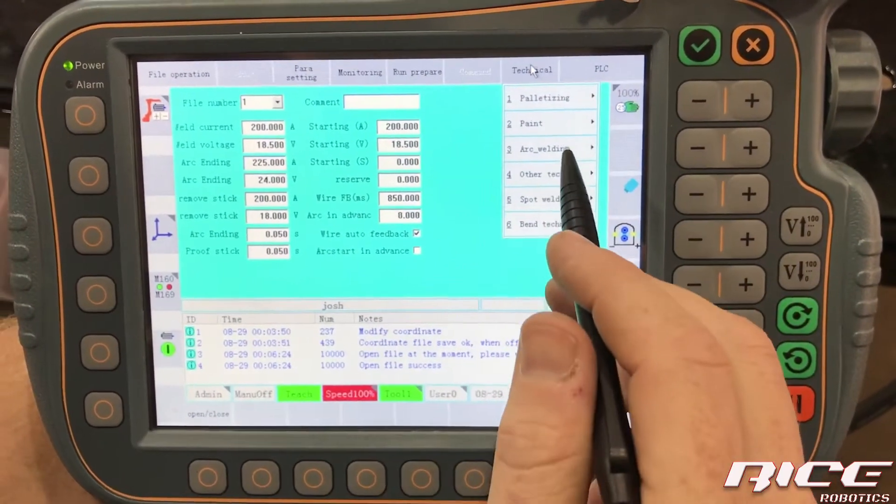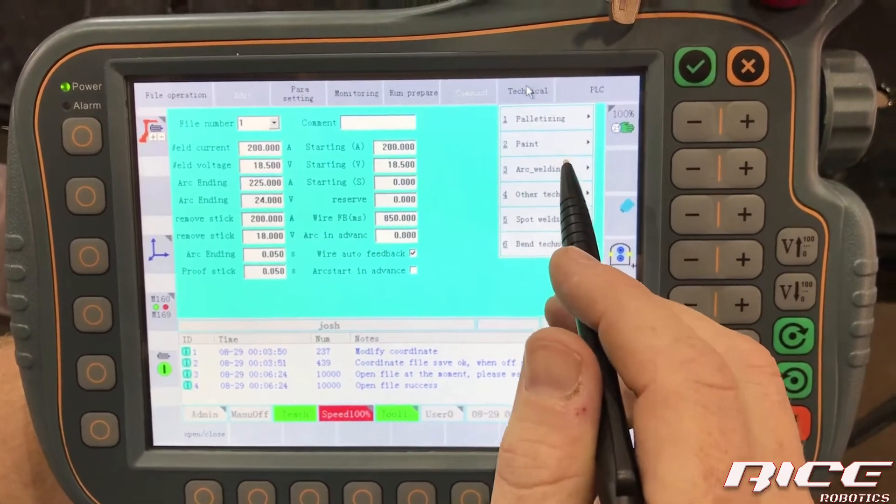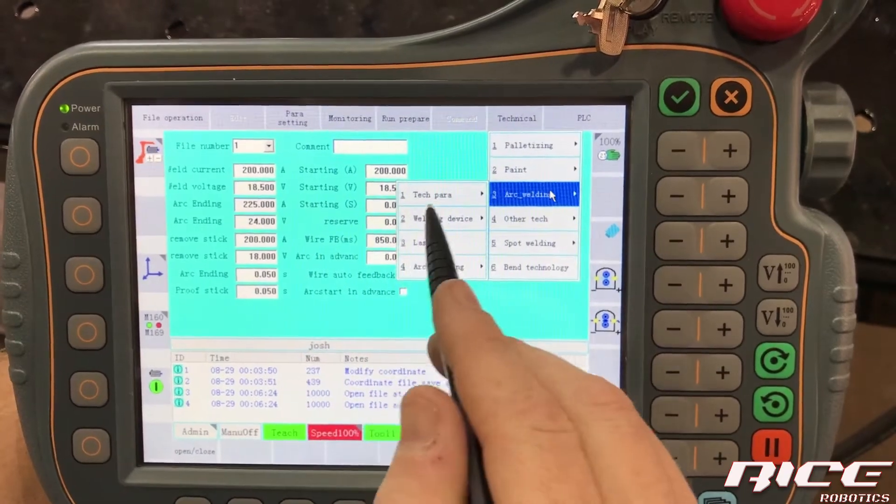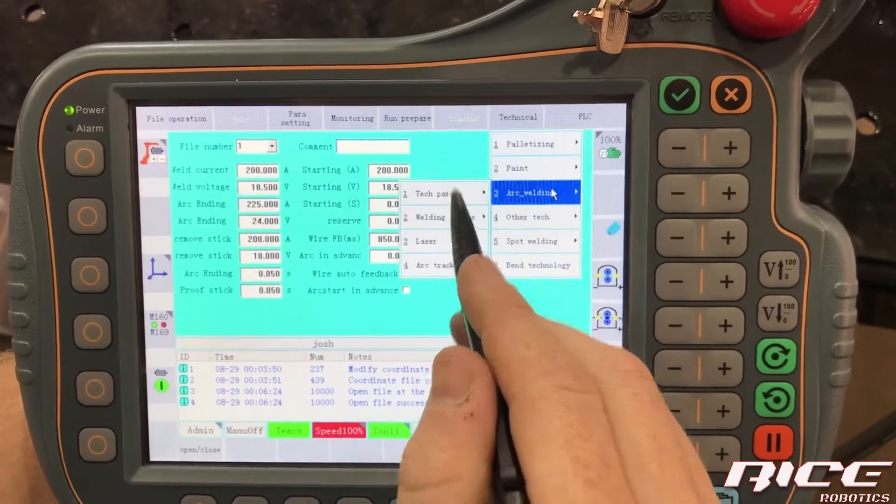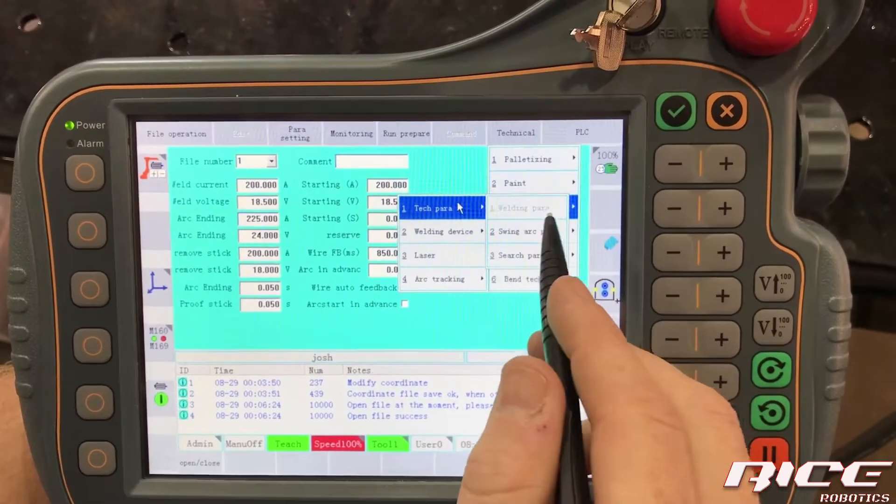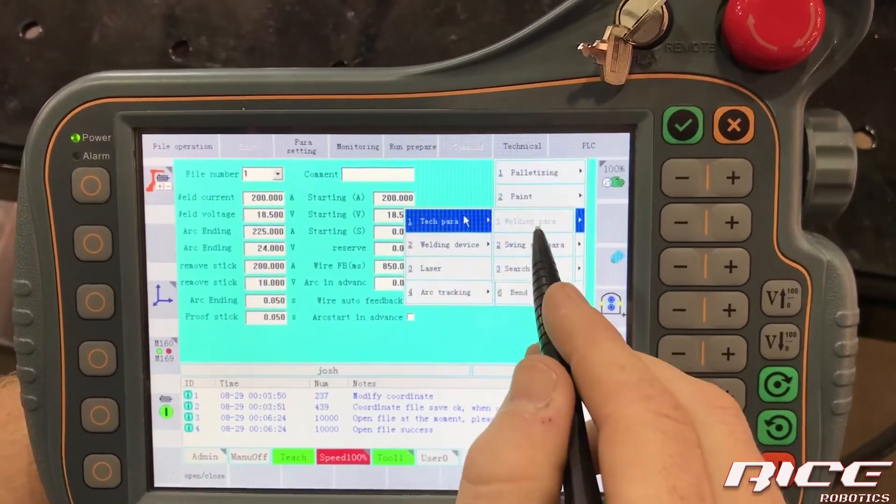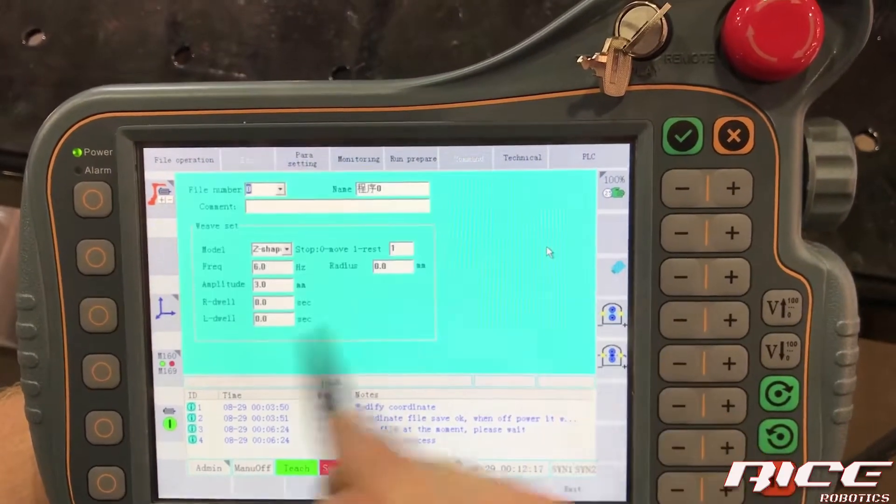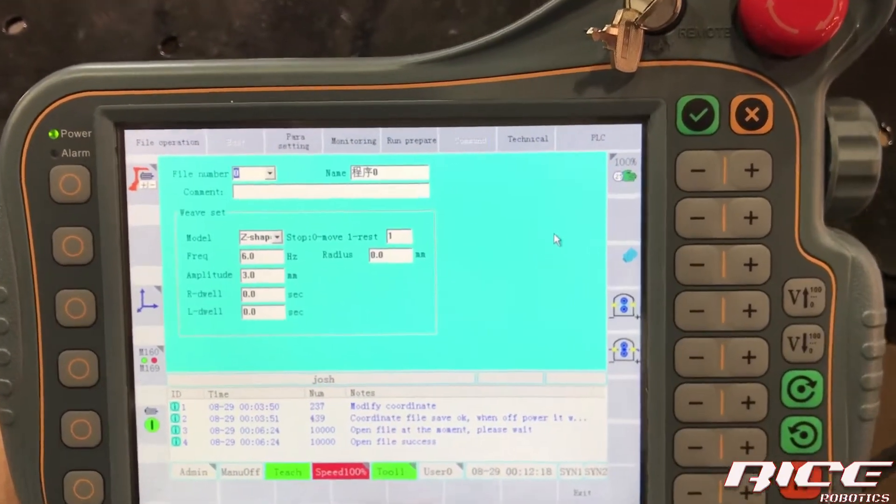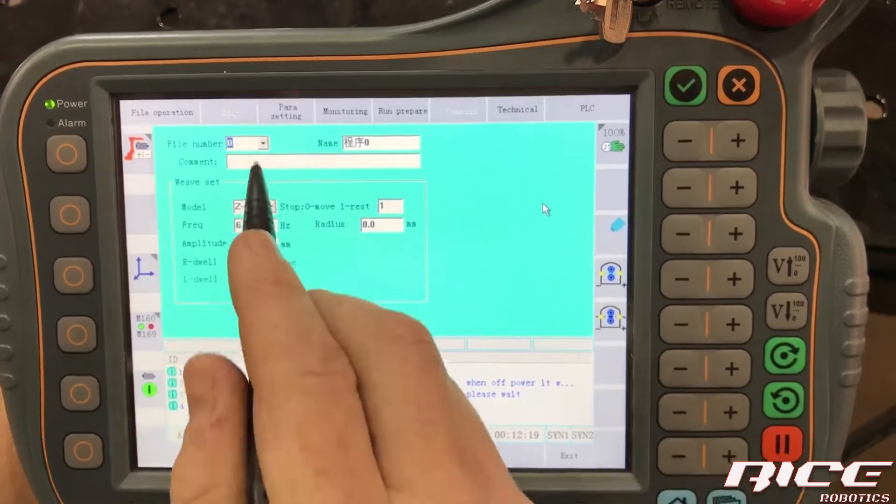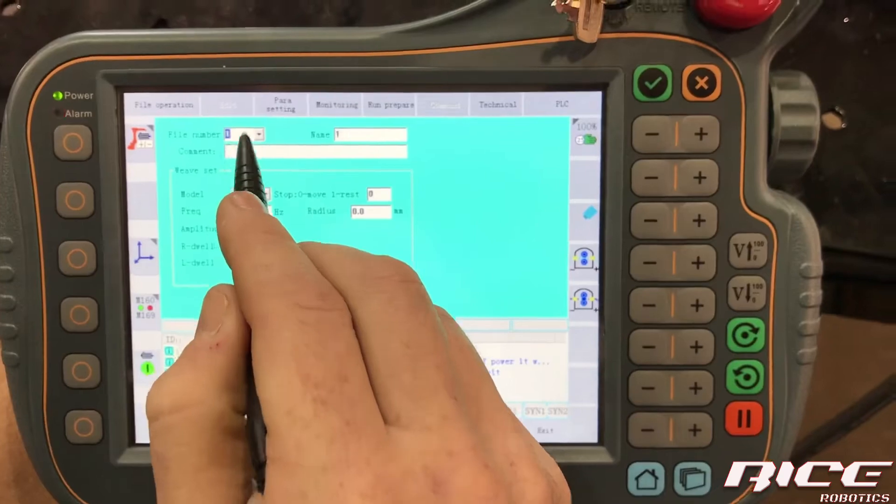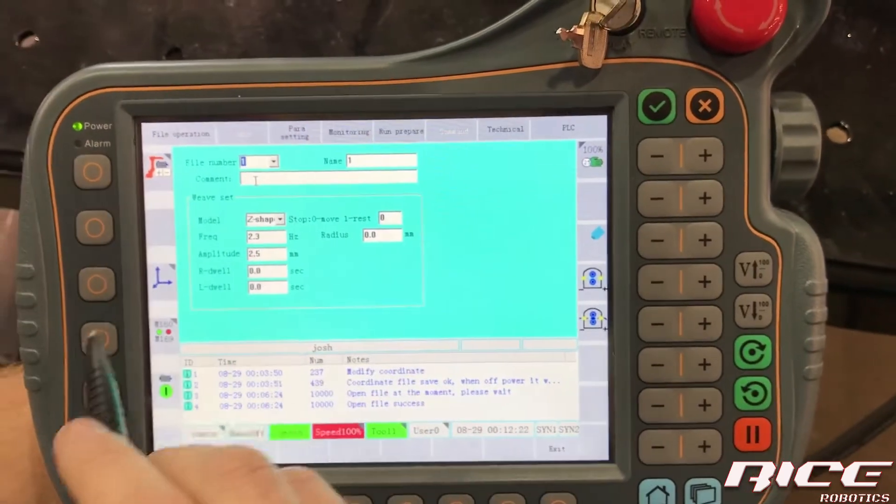Now let's go to arc welding. We'll look at the weaving now, the technical parameters and see where that's grayed out because we're in it swing arc. Okay. Same thing on this one. Let's go to schedule one.